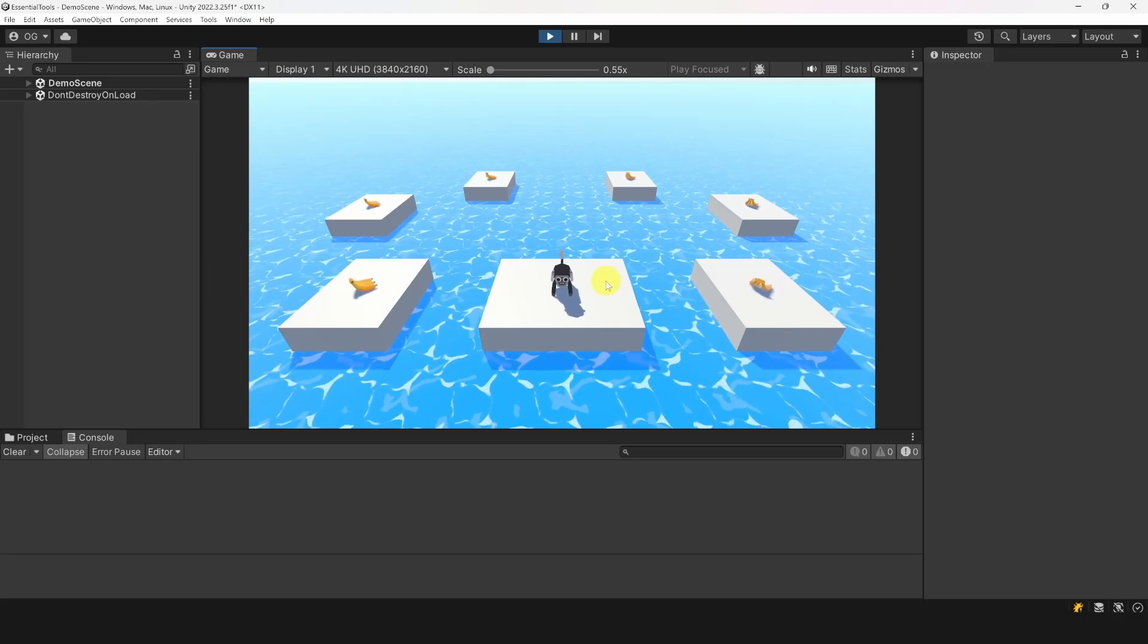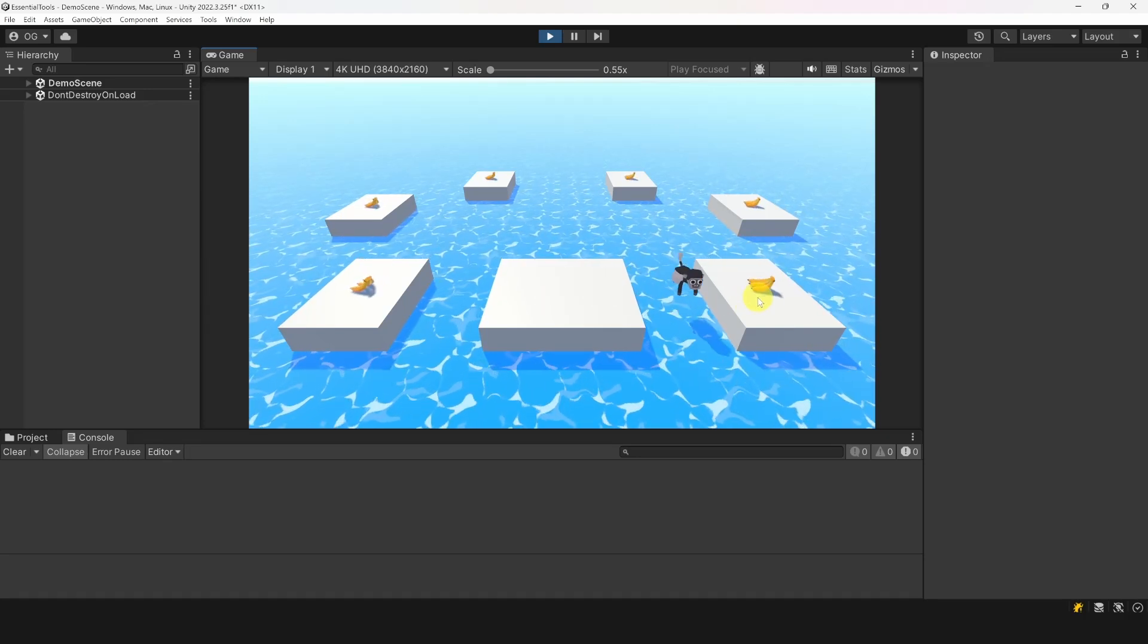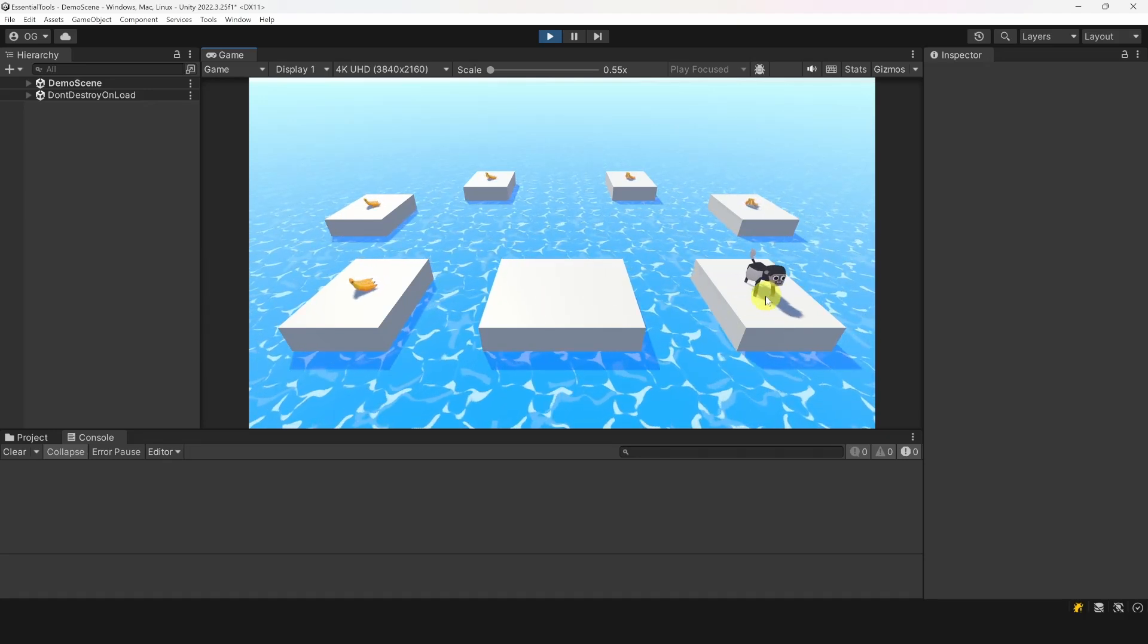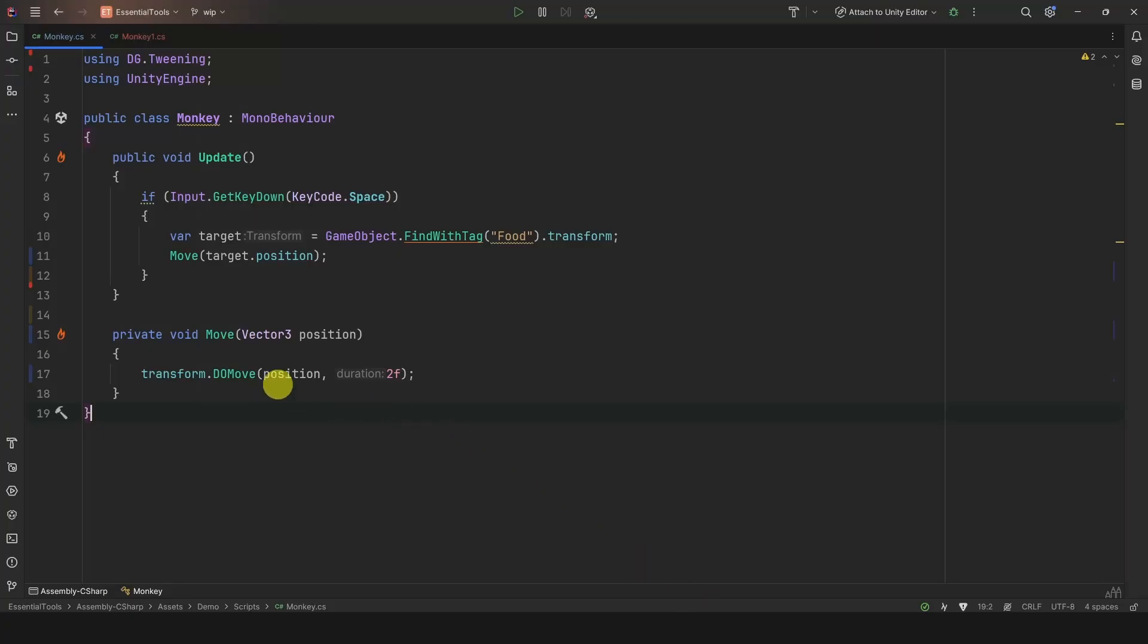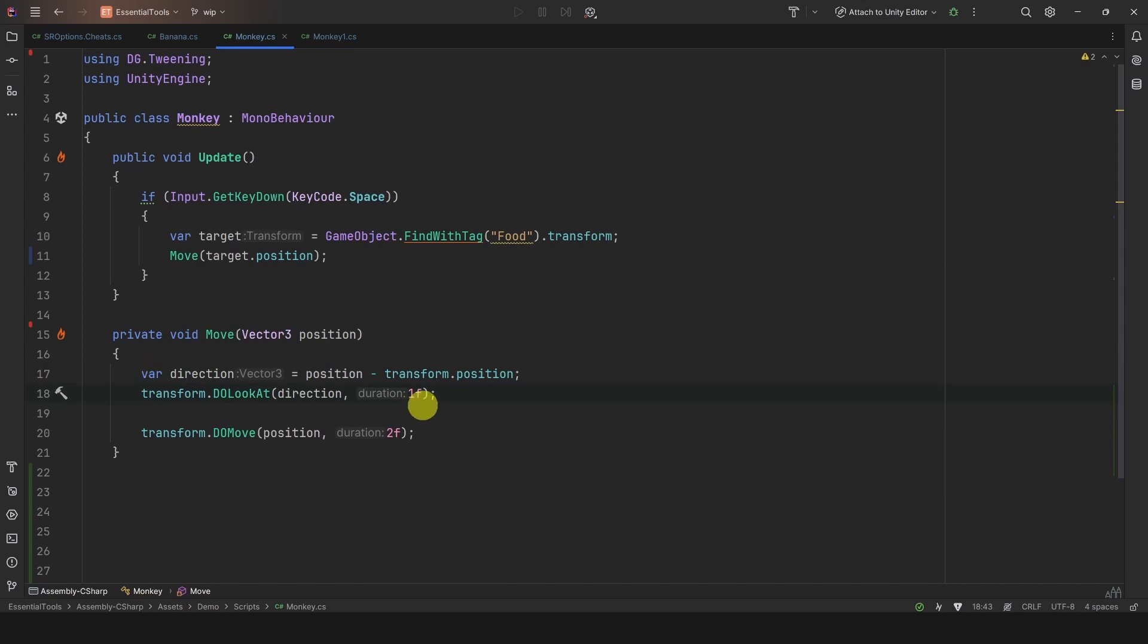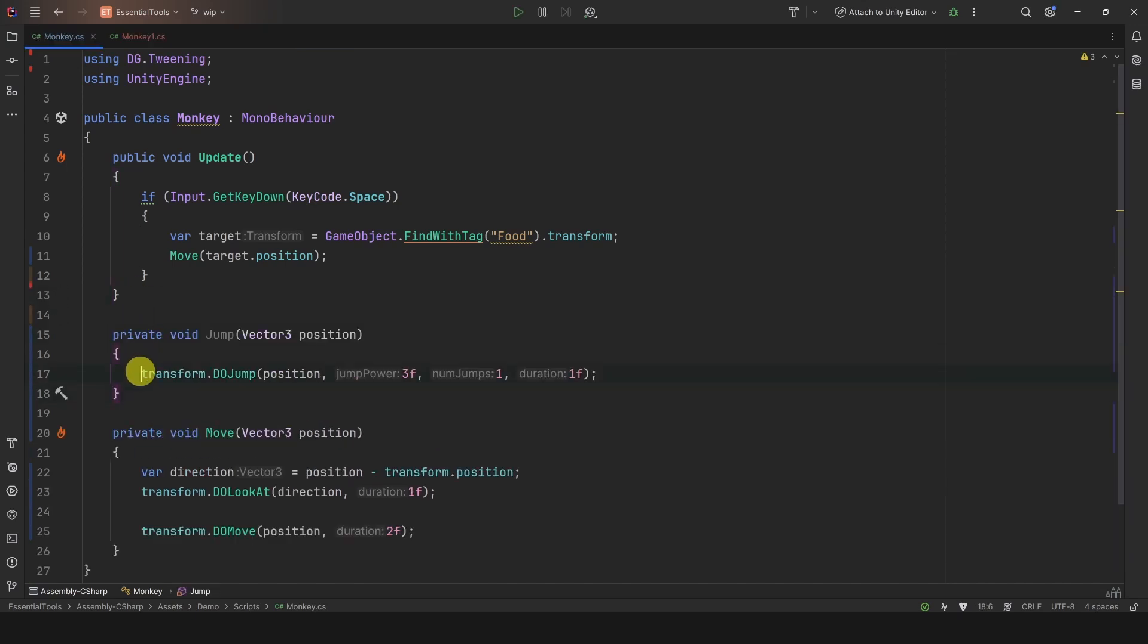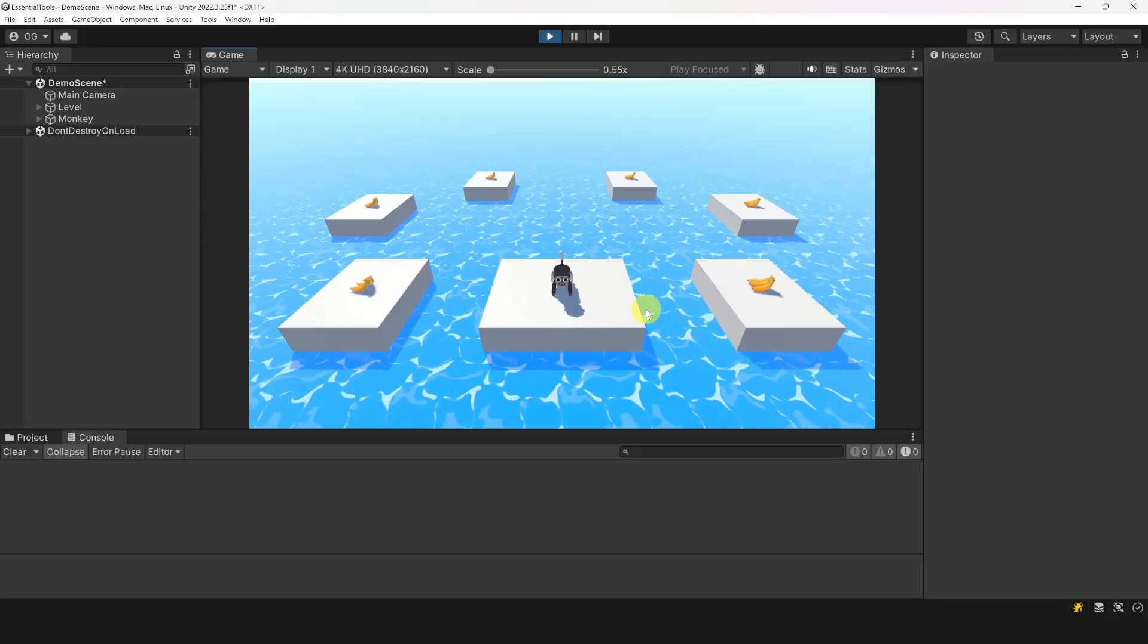For example, let's say we want to move this monkey to a banana. We can simply write transform.doMove, passing a destination and a duration. You can also rotate and do many other things. One that I use a lot is DoJump. Simply define the jump height and the number of jumps, and that's it.